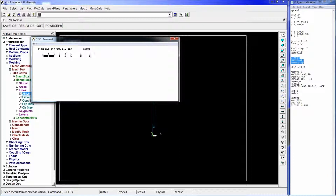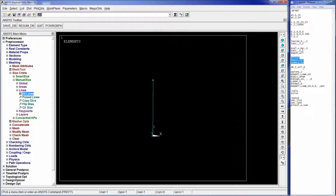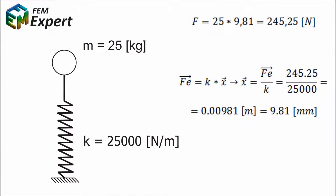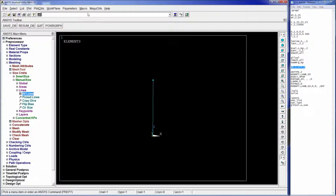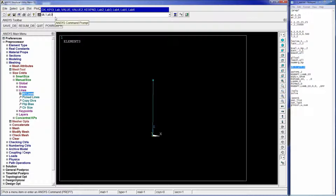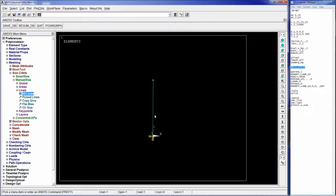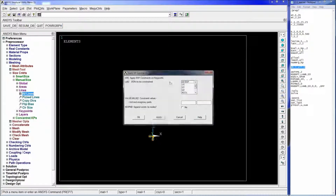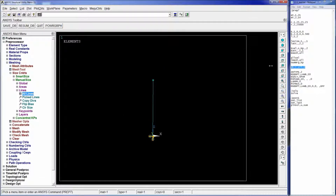To introduce the boundary condition at the embedded end, we use DK,1,ALL,0, which applies displacement constraints on keypoint 1, restricting all degrees of freedom to zero. In previous tutorials we used DK,P selecting all degrees of freedom and putting zero, but this command format is faster and allows us to automate our simulation.